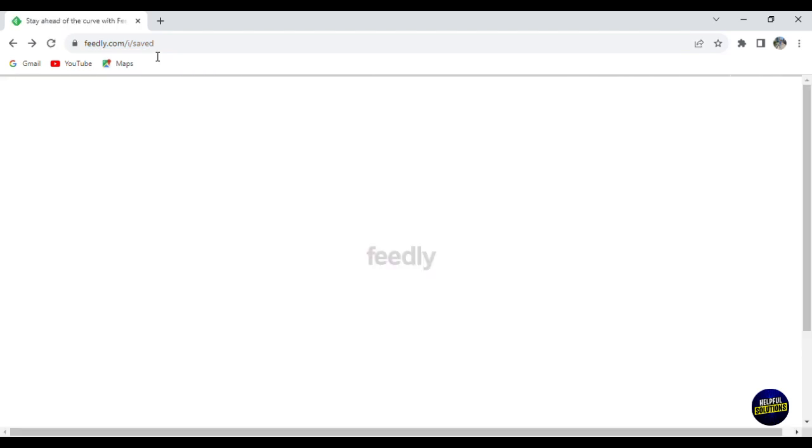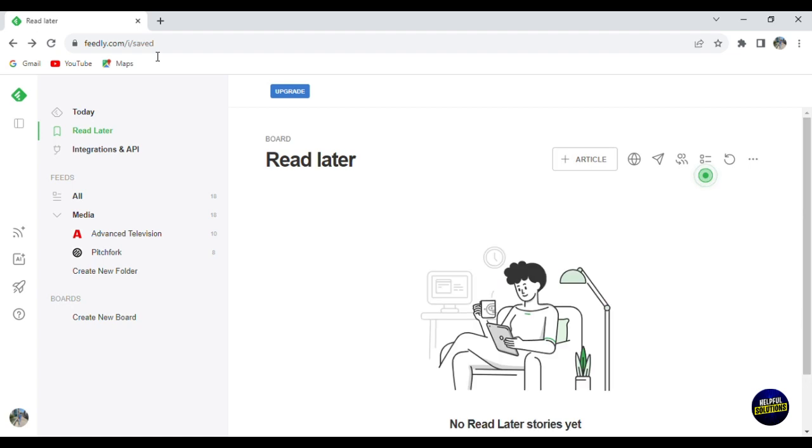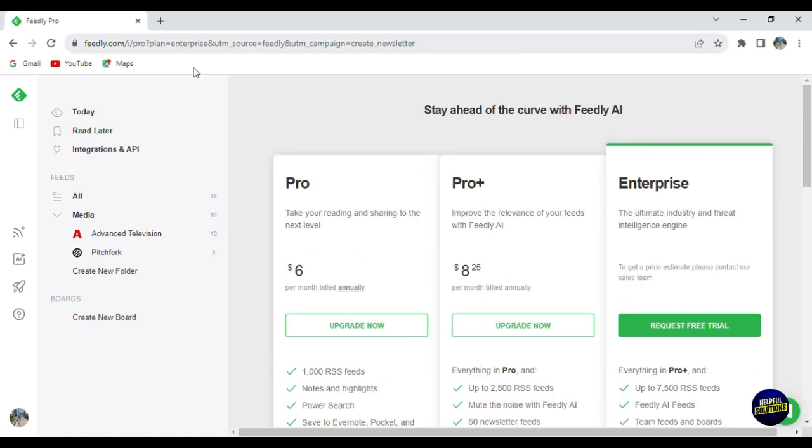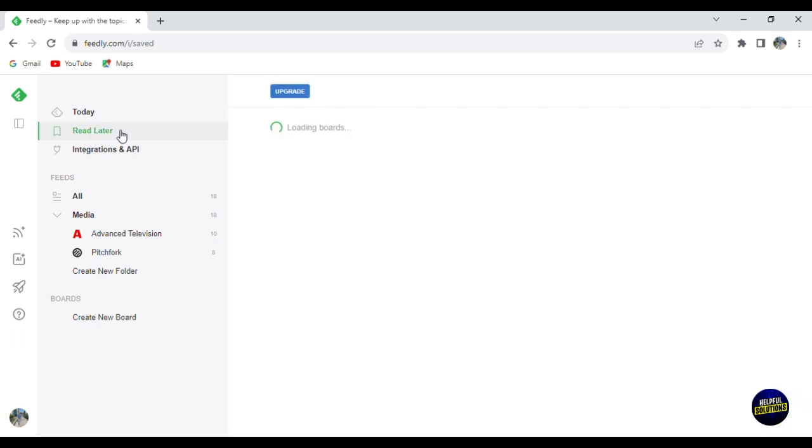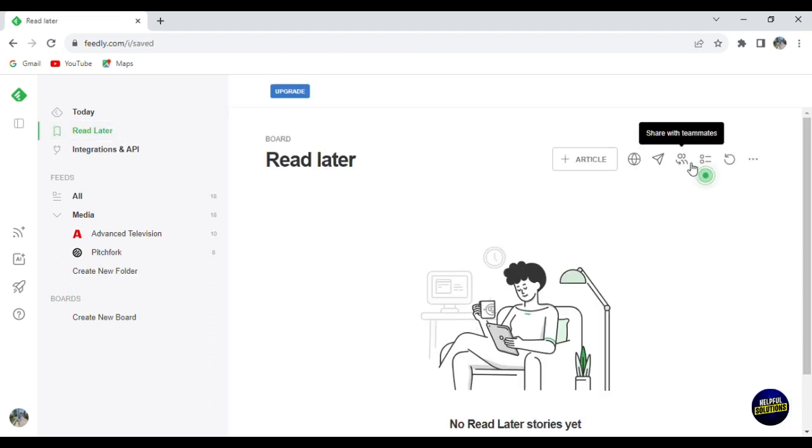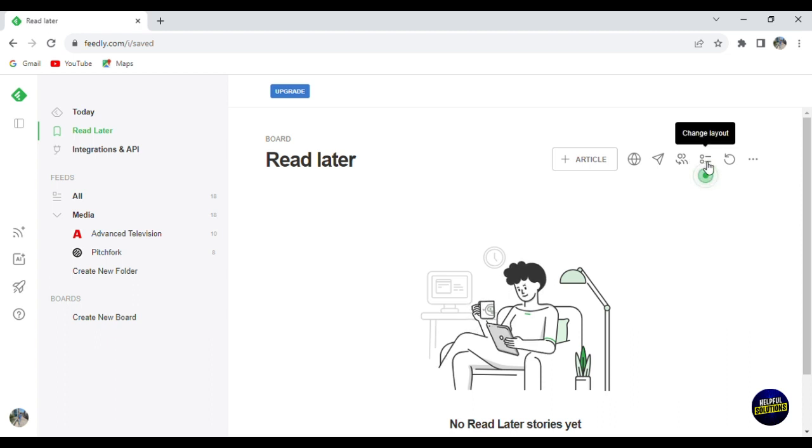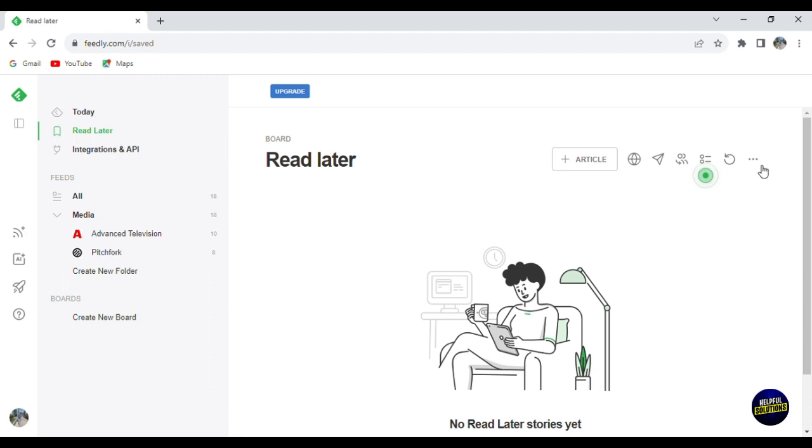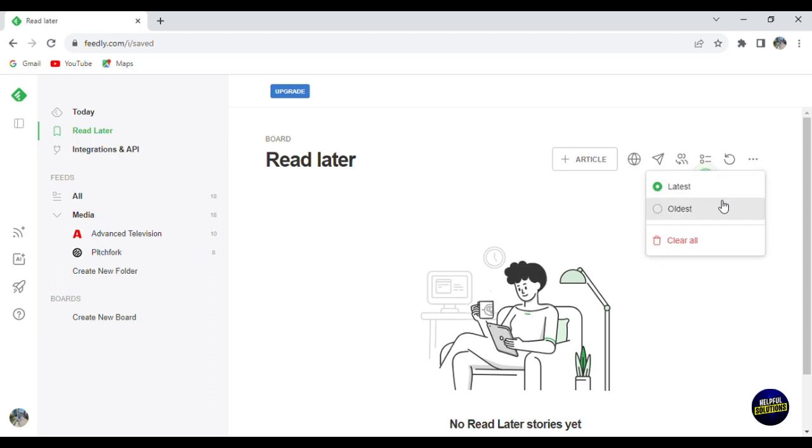Now we have this icon where you can make your board public and here you can share your board and here you can create a team. So when you click on create a team, you'll have to upgrade to a plan to create your team where you can share content together. Now here you have your team so you can share content. And here you can change the layout or customize your board. Now here you can refresh to check the news and you can filter by latest or oldest and you can clear them all.